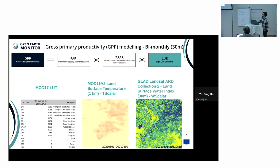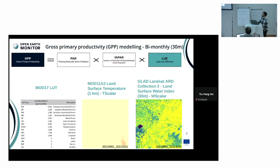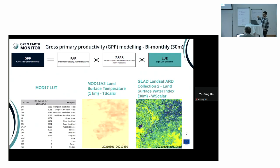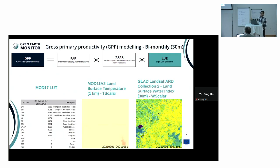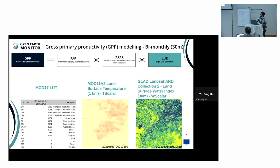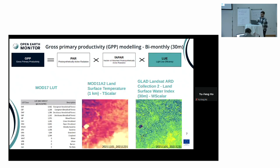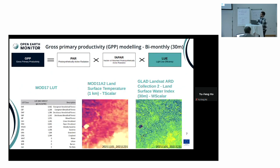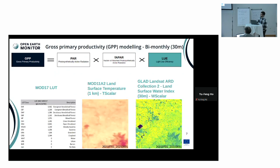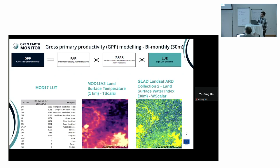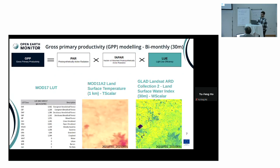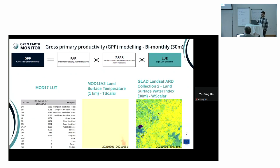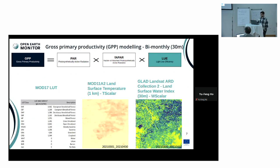For the last part — how efficient the vegetation is — it's based on three components: the land surface temperature from MODIS, the land surface water index again from Landsat time series, and also a lookup table that tells us which biomes are how productive in terms of converting active radiation into carbon.